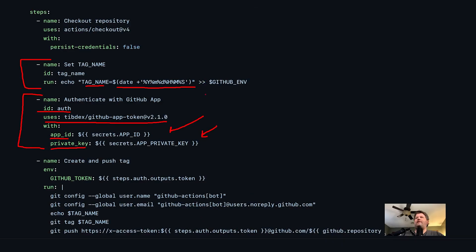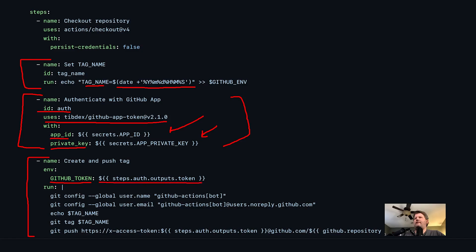What this step creates is a token back that you can use like a personal access token — it's not really a personal access token, it's a GitHub app installation token, but it can do the same kinds of things. I've given that GitHub app enough rights on my repository to where it can push tags. Then in my final step, 'create and push a tag,' the first thing I do is replace the GITHUB_TOKEN in this step with the token from the app — steps.auth.outputs.token.